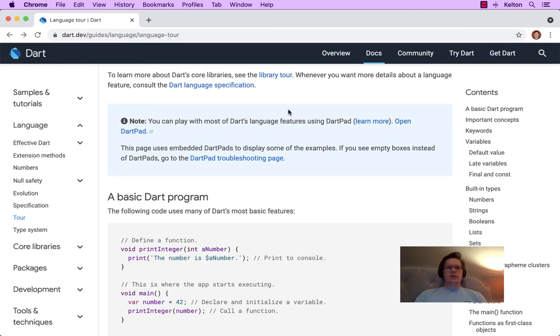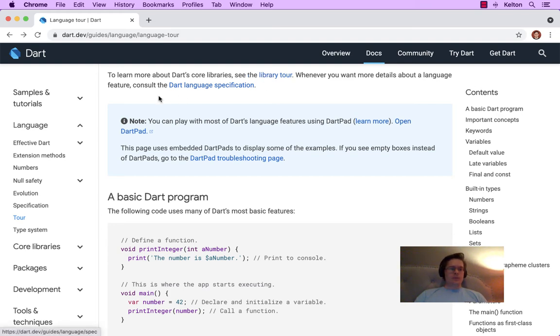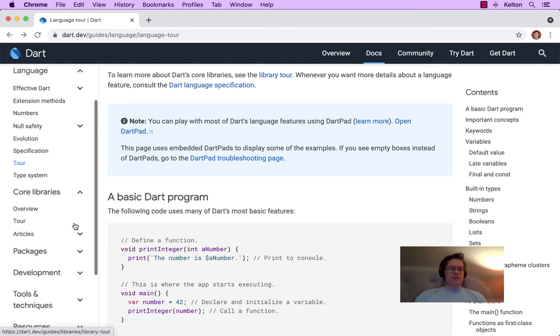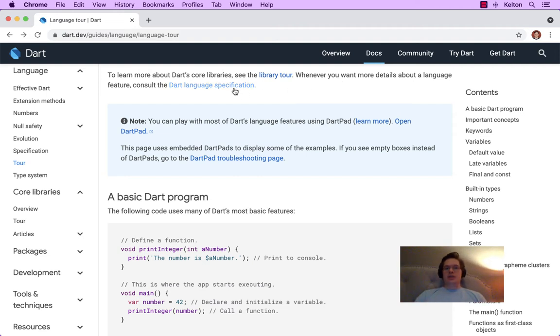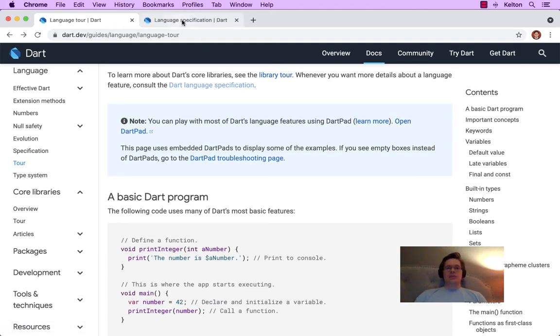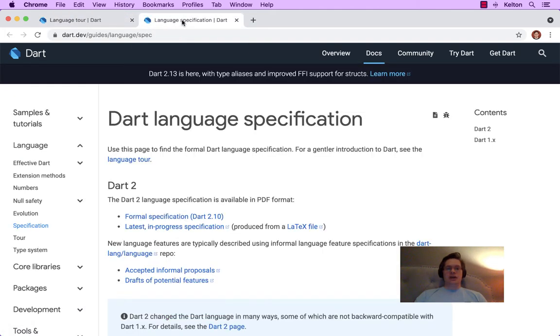To learn more about Dart's core libraries, see the library tour. That's going to be the core libraries that's here on this left side, which goes into more depth. And then whenever you really want to get down into the weeds, into the nitty gritty details, there is the Dart language specification.